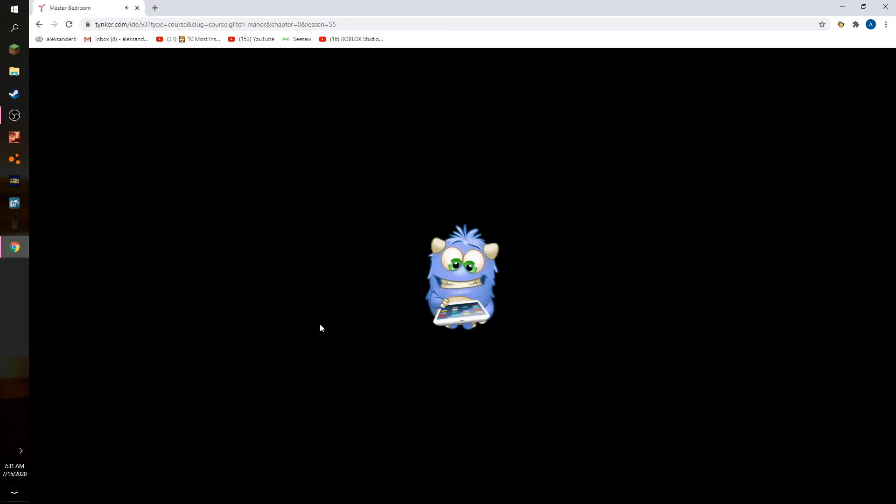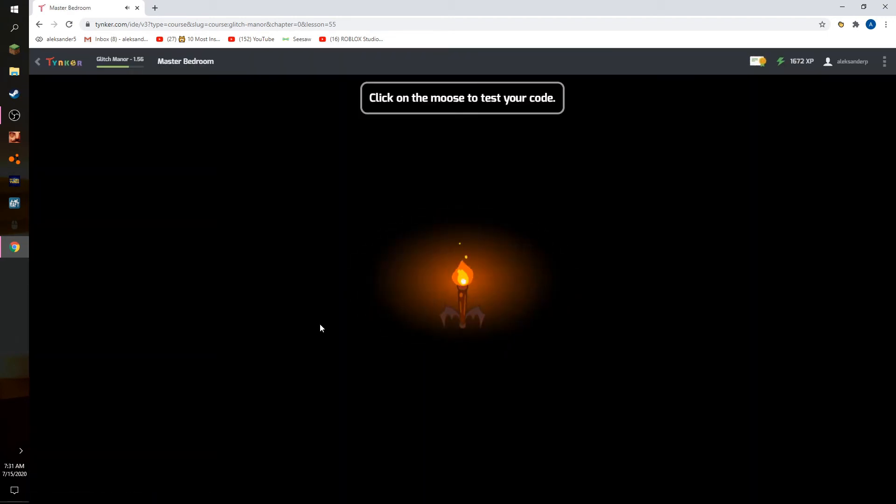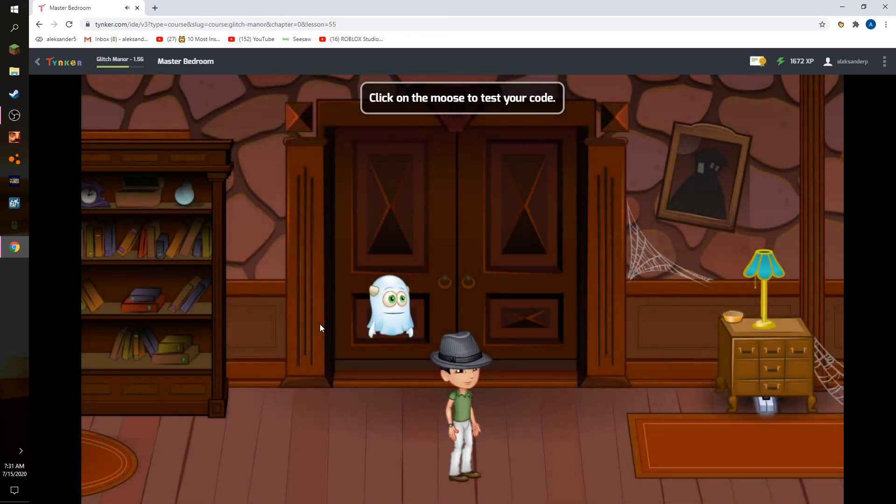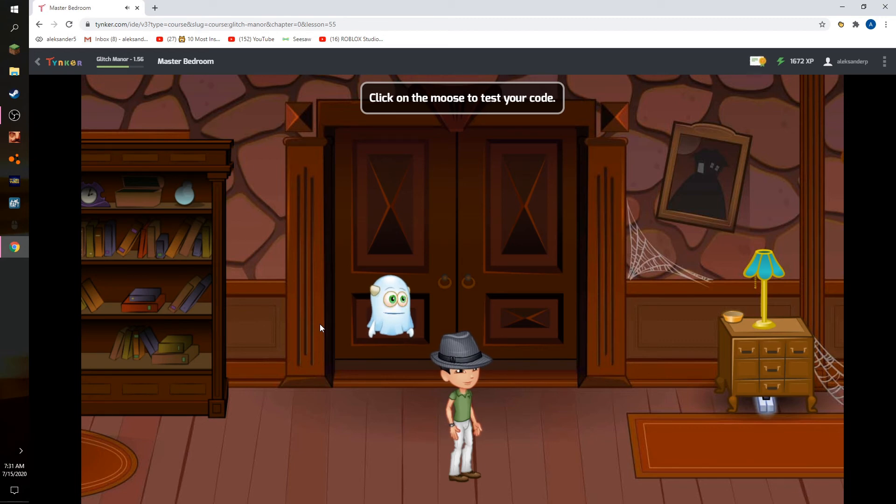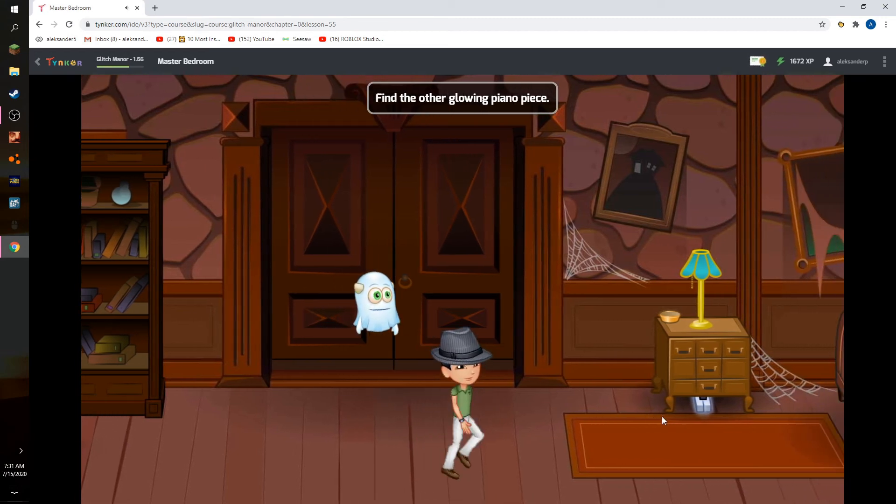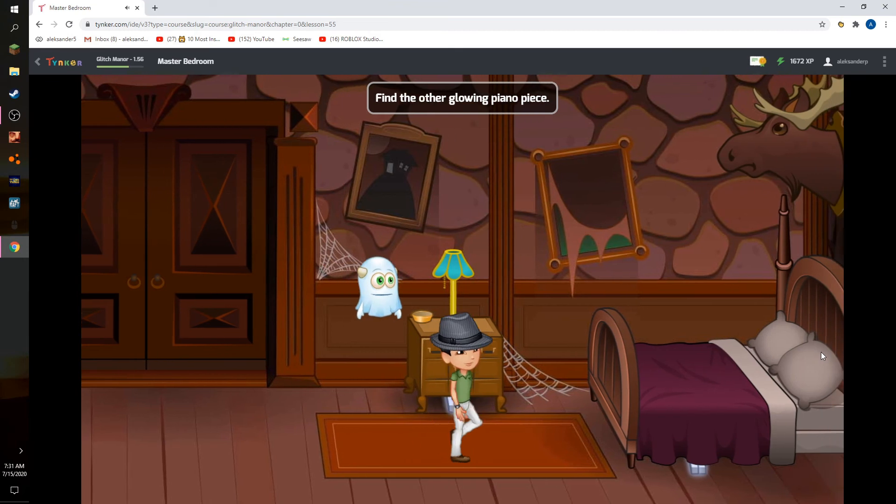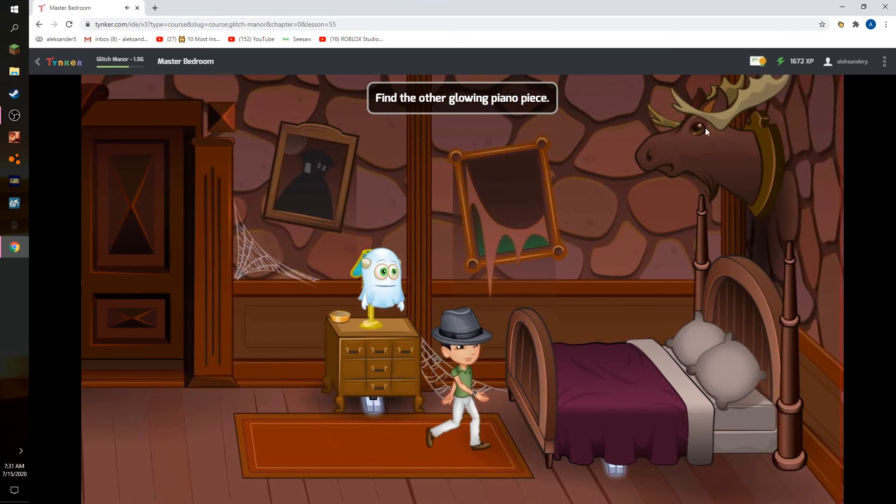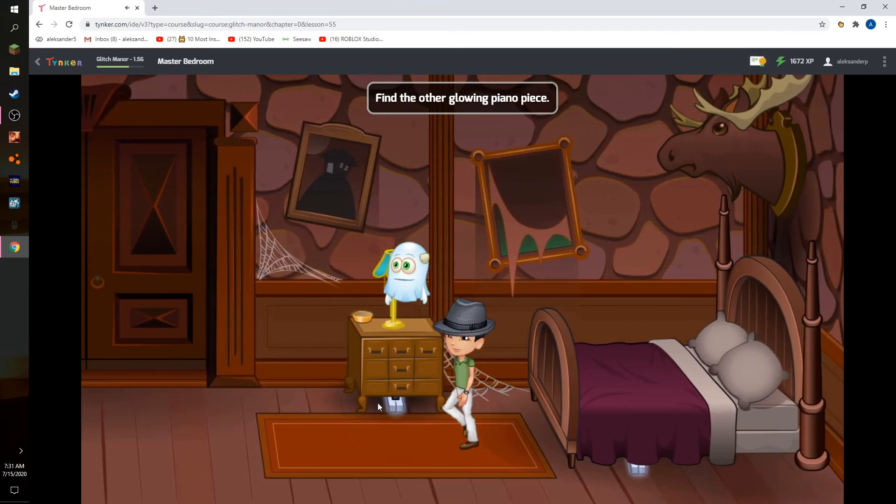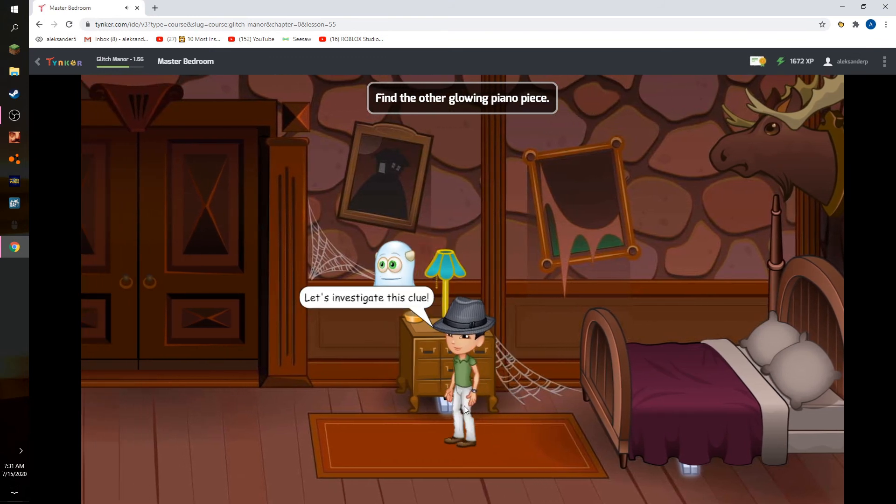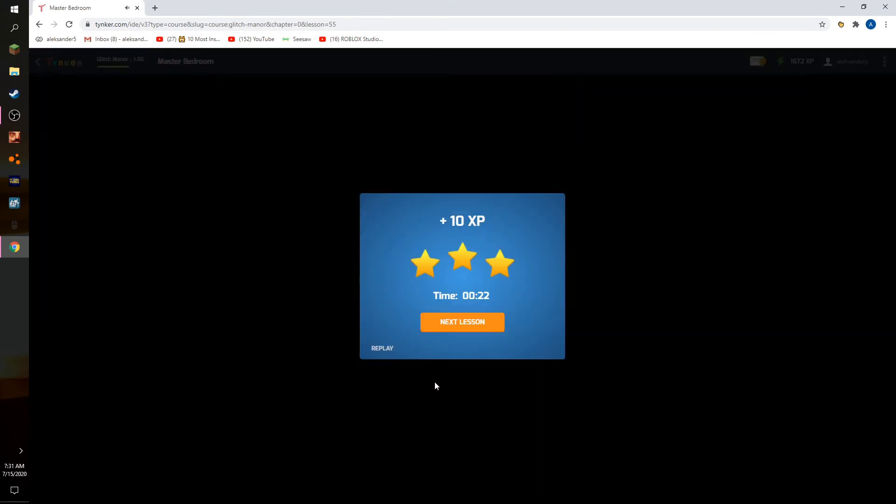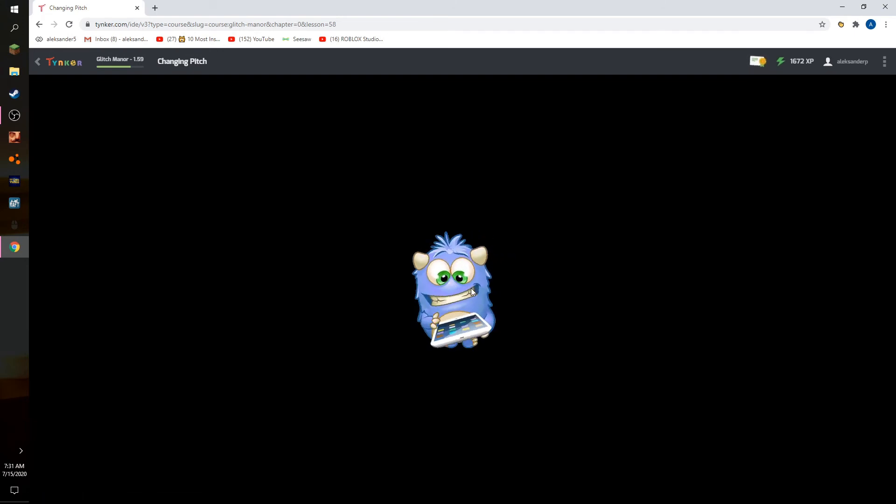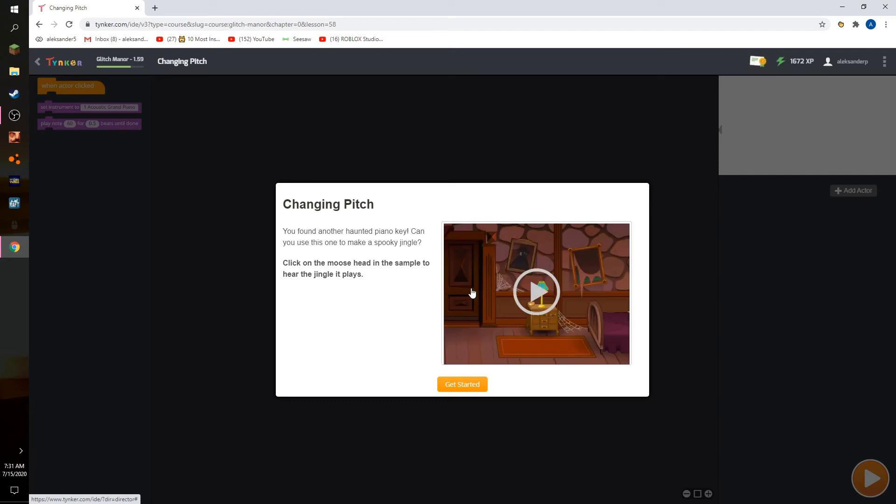That's just weird. Click on moose to test your code. OK, there's another piano piece. OK.